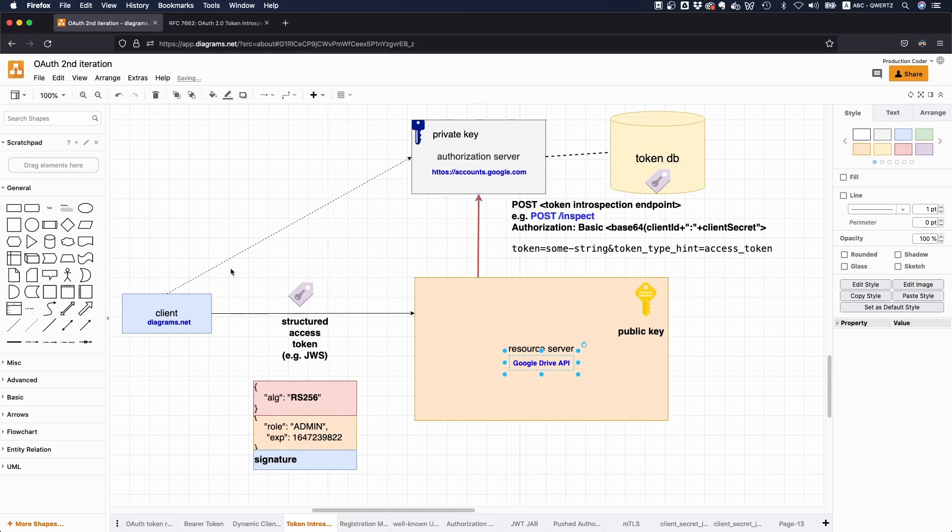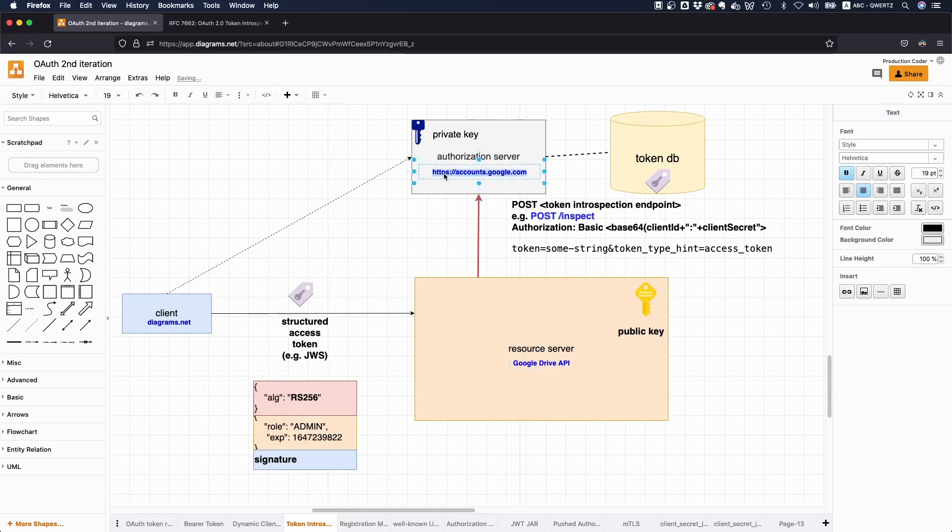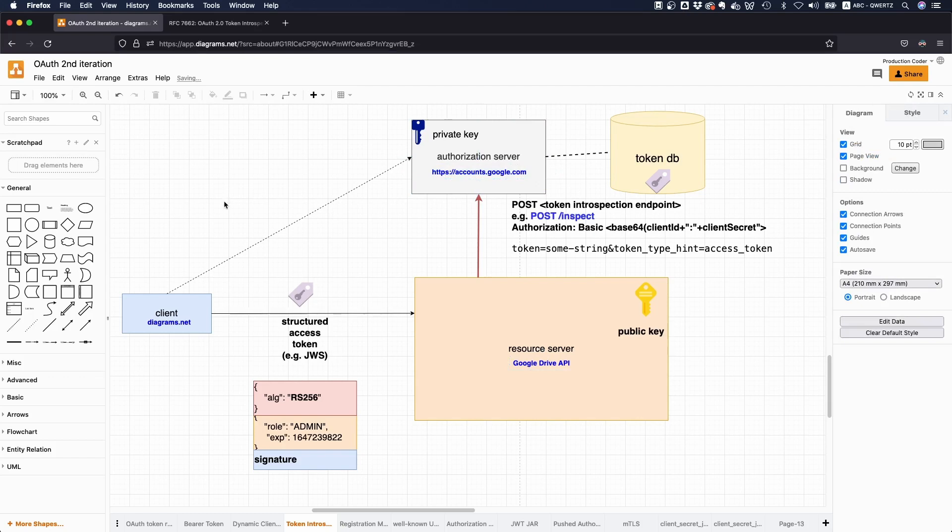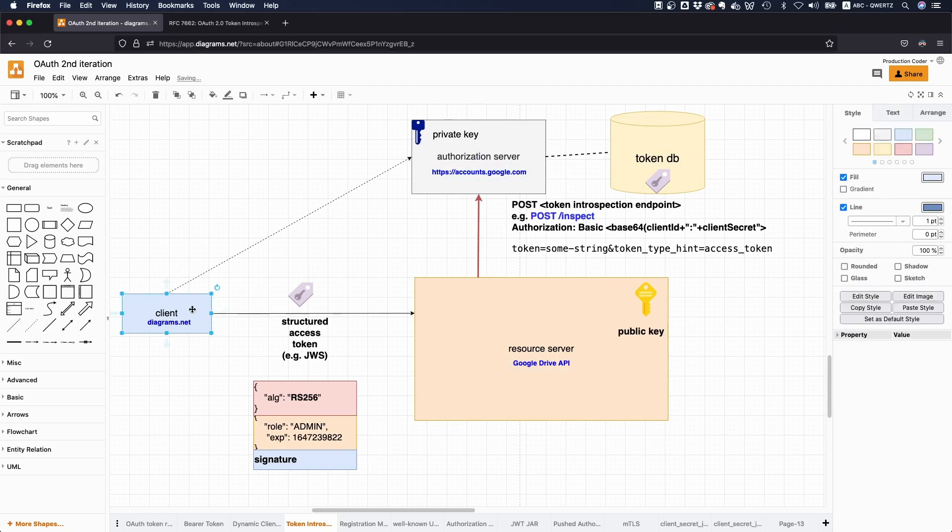However, for example, if the token has been revoked before, so say the token is valid for 10 minutes, but after three minutes, the client tells the authorization server, Hey, by the way, I don't want this token to be valid anymore. Then you have a situation, right?